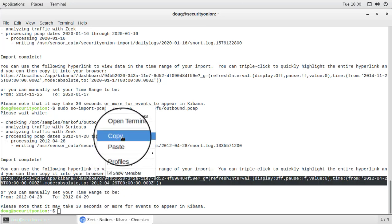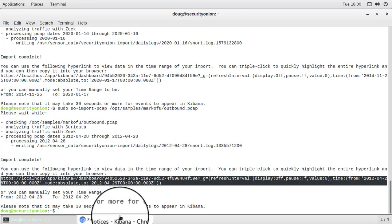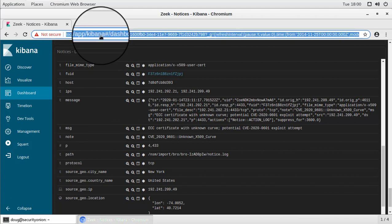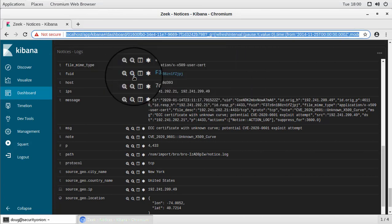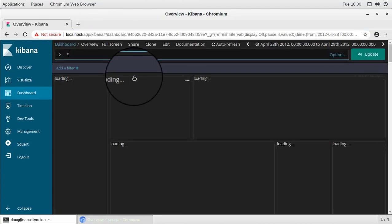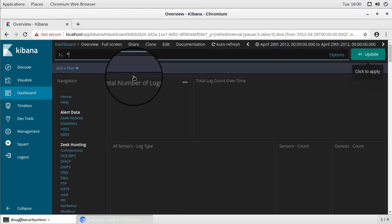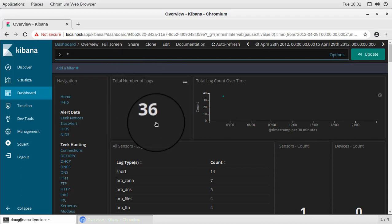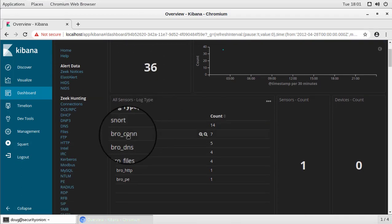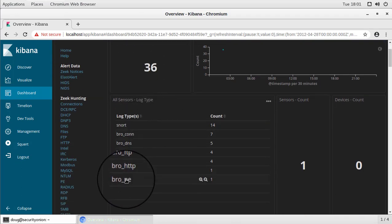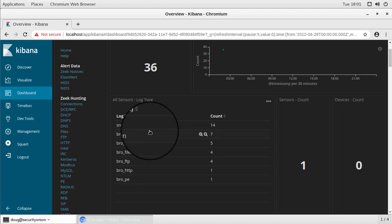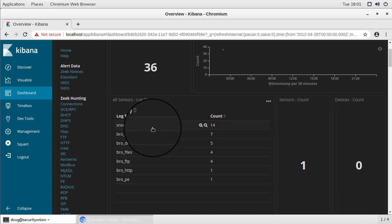So at the end of that SO Import PCAP, we have a separate hyperlink here. So if we copy that, go over to our browser, paste and go. So we should then have not only some Zeek logs for that particular PCAP, but also some IDS alerts. So again, we have a comprehensive set of logs that are created based on importing one or more PCAPs using SO Import PCAP.